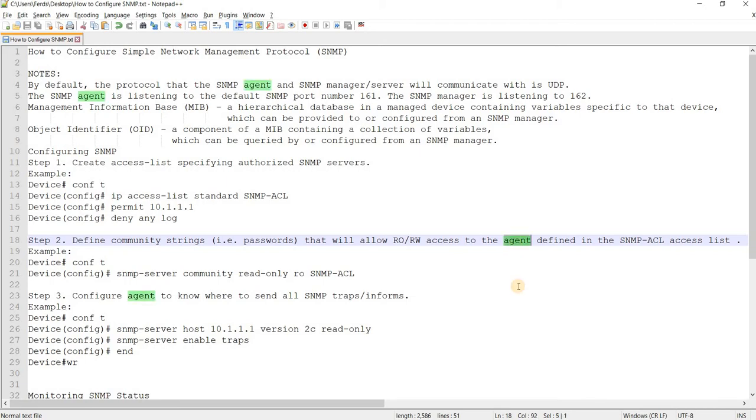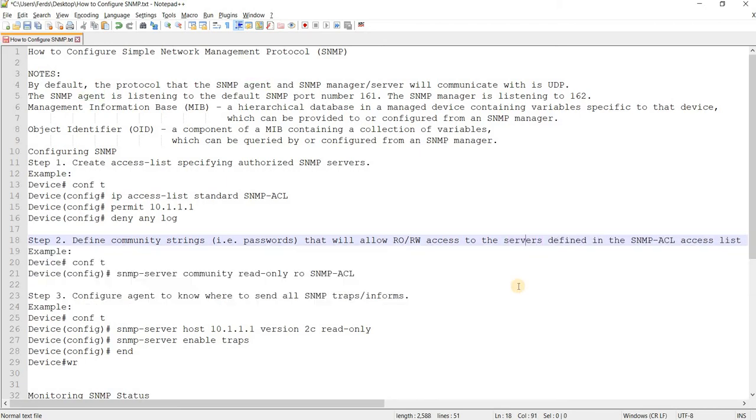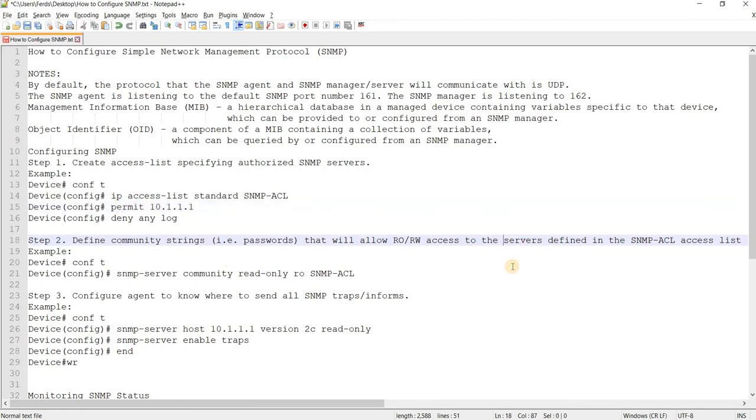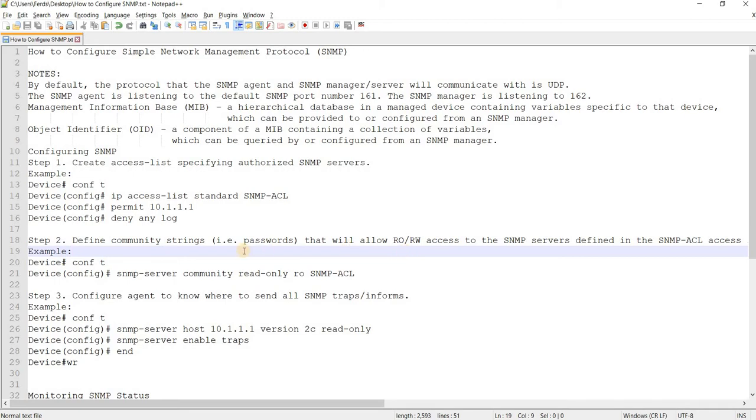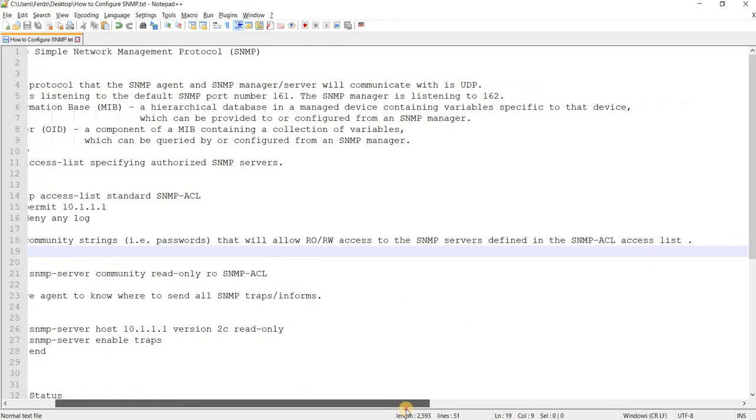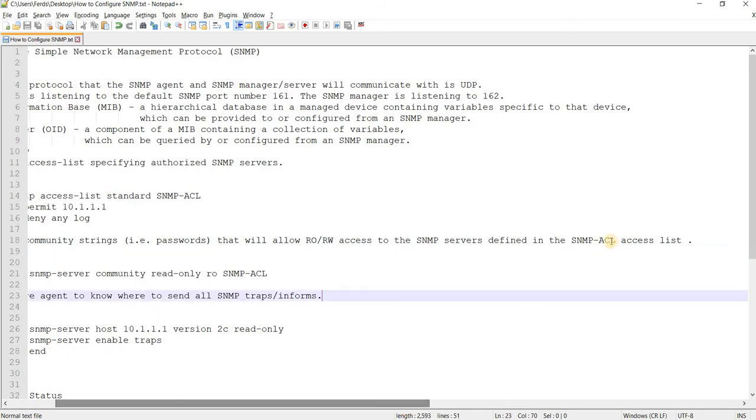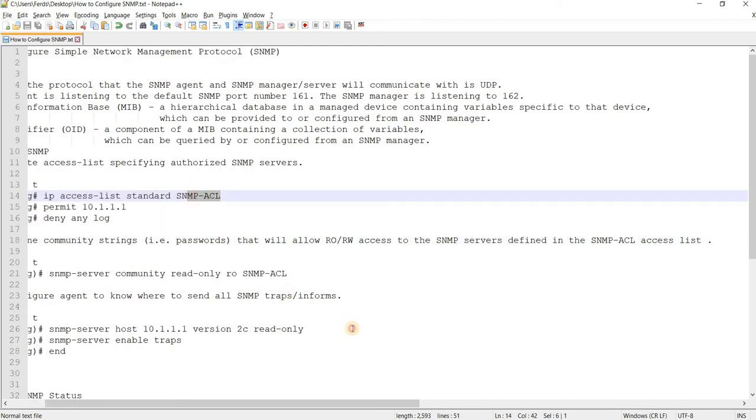Hold on, this should be SNMP servers, because these are SNMP servers. Define community strings, passwords that will allow read-only or write access to the SNMP servers defined in the SNMP access list here, which is what we configured.